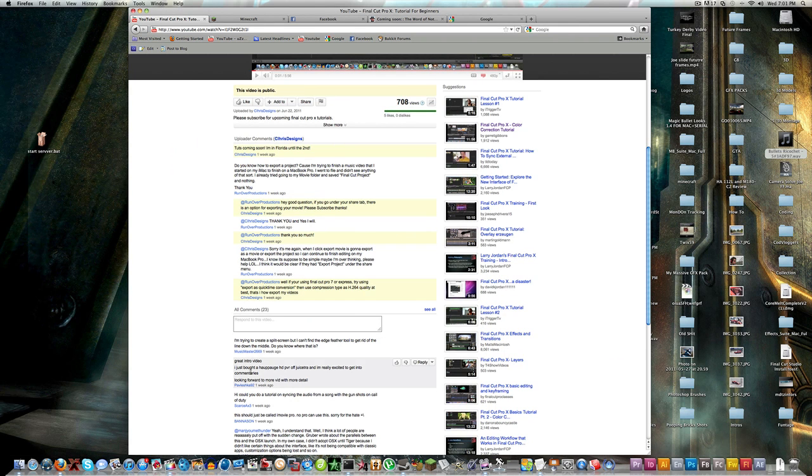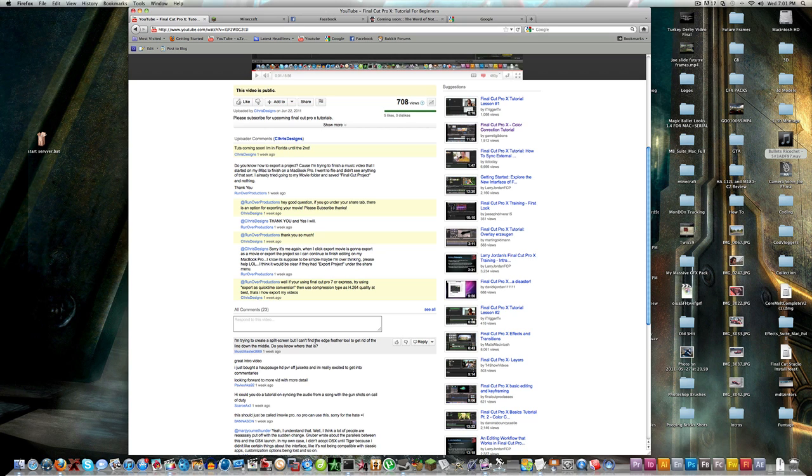His name is Music Master 2669. He asked: I'm trying to create a split screen, but I can't find the edge feather tool to get rid of the line down the middle. Do you know where that is?